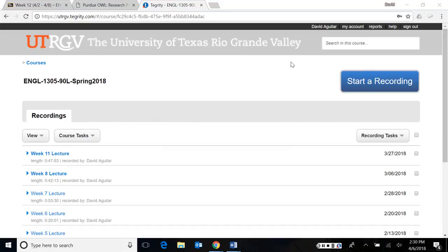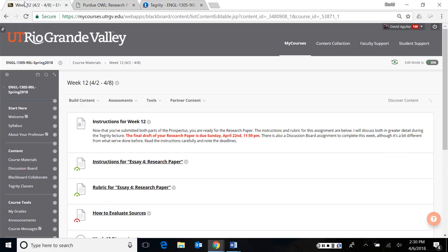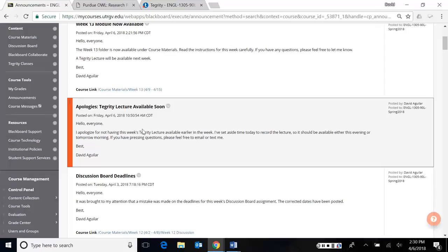Hello, everyone. Today is Friday, April 6th. As I promised earlier in the announcement that I sent today, I apologize for not having the integrity lecture available earlier. I'm going to change that right now by recording this lecture.